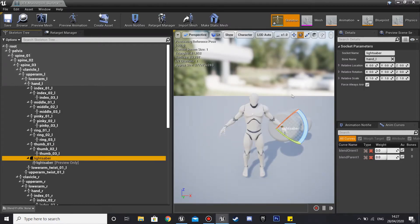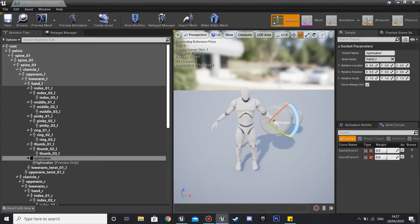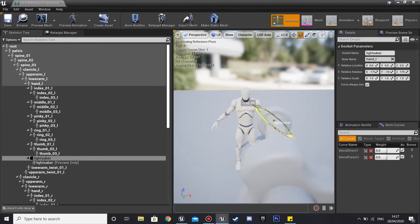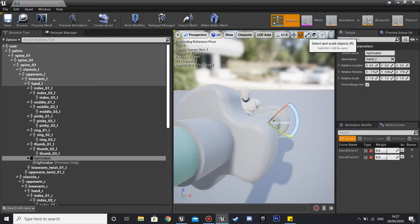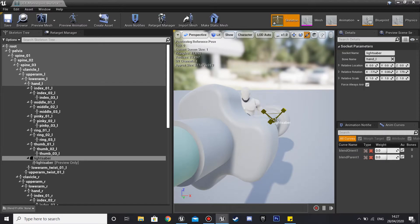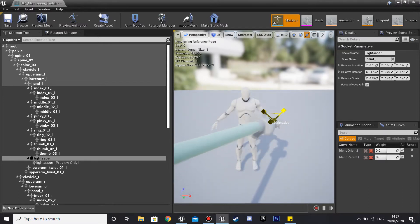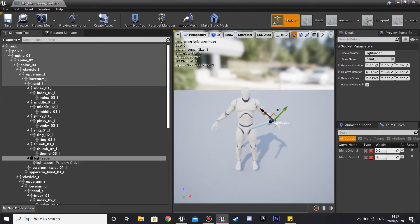Then we're going to right click on it and click 'Add Preview Mesh' and click the lightsaber model — that'll be your link from the description. I'm just going to rotate it the correct way, so 180 degrees, and then I'm just going to scale it down so it's a normal size, because it's really big right now.